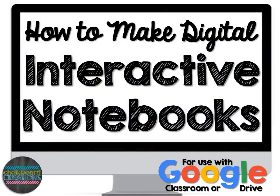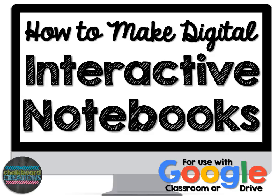Hi guys, this is Becca from Chalkboard Creations. Today we're going to talk about how to make digital interactive notebooks for use inside of Google Classroom or Google Drive.